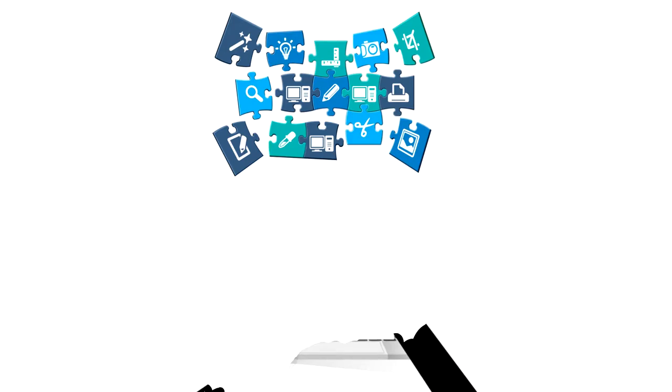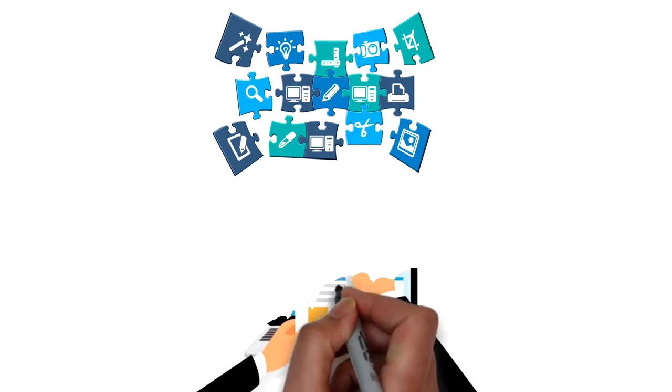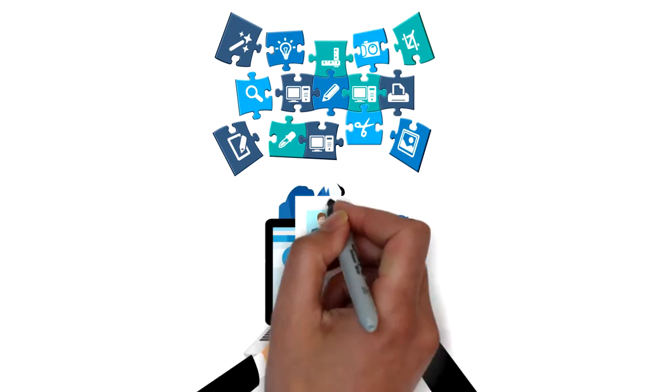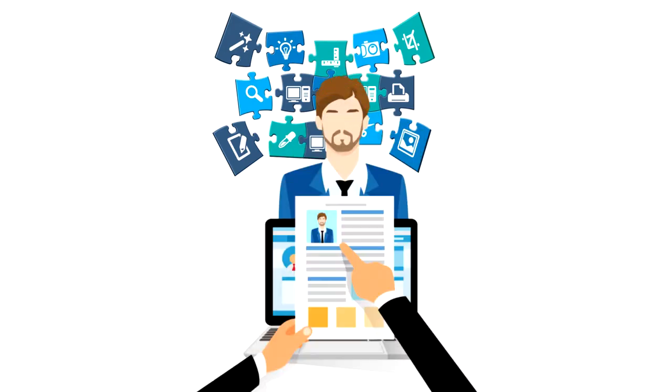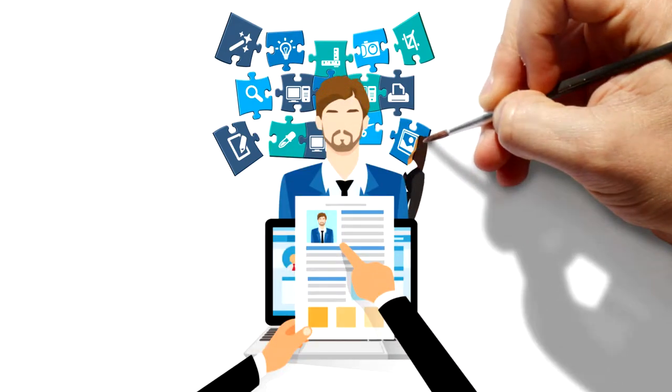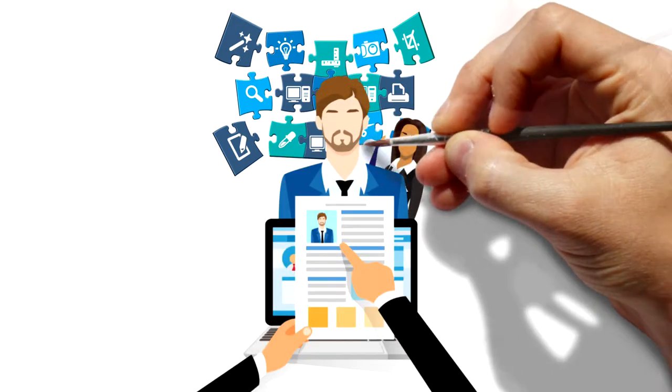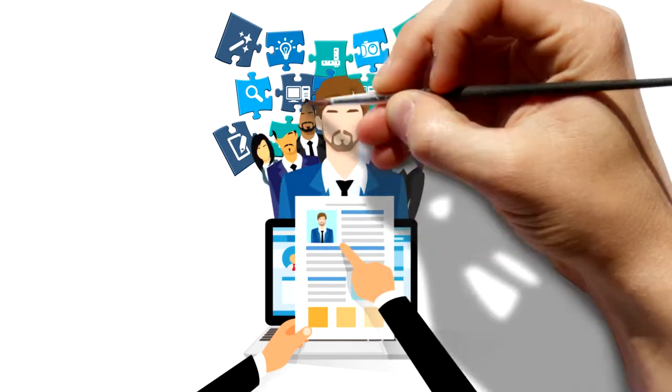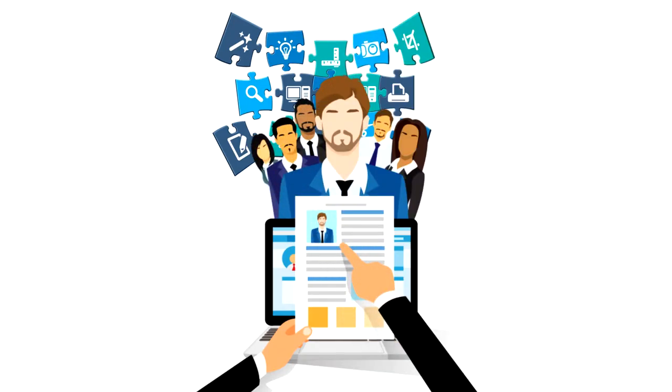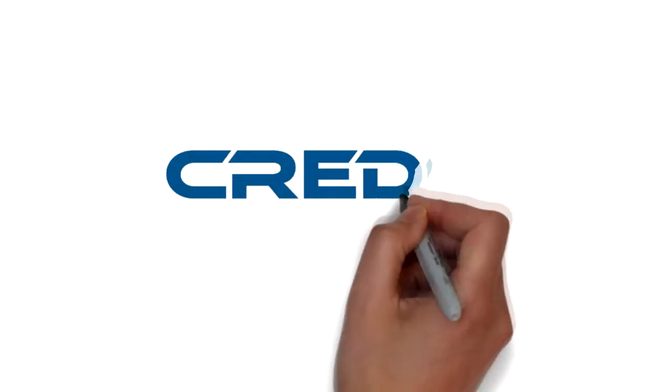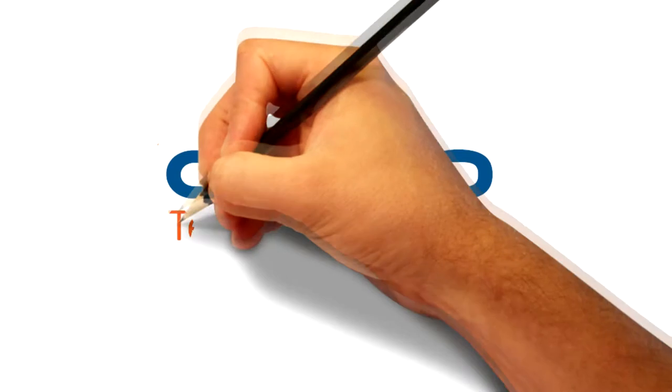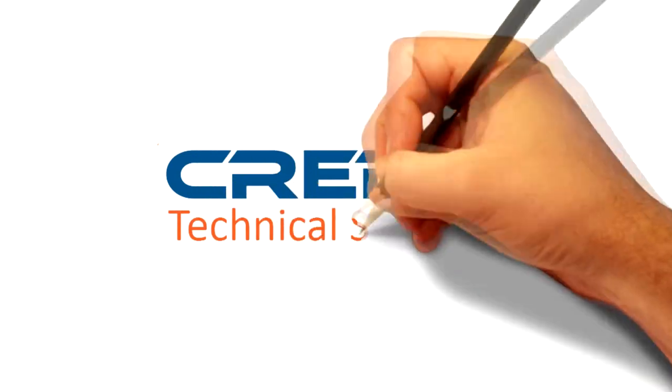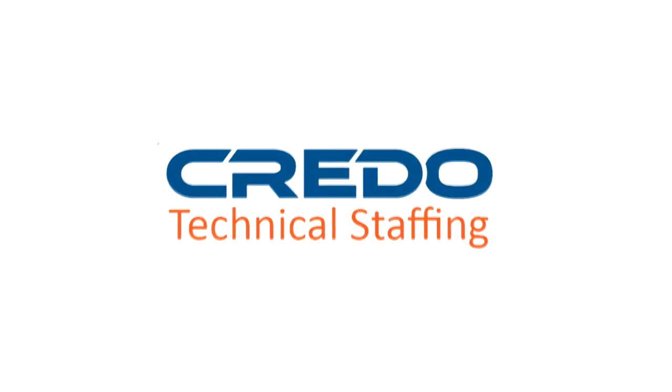We will provide you with only a short list of the most qualified, interview-worthy candidates with the skillsets and cultural fit to meet your requirements. Improve the quality of your IT hires with Credo Technical Staffing.